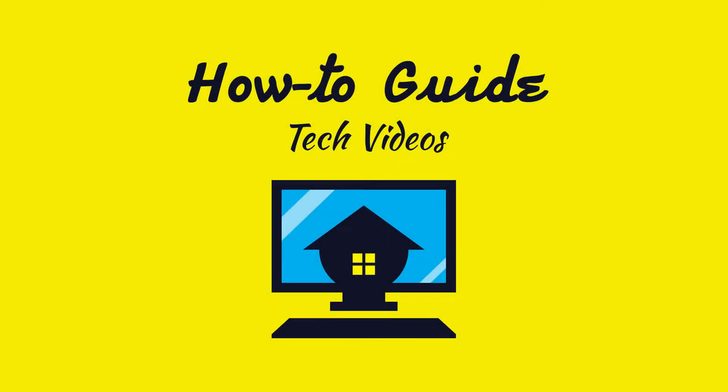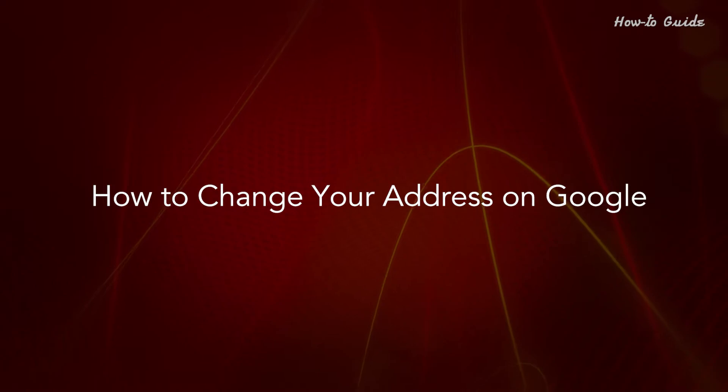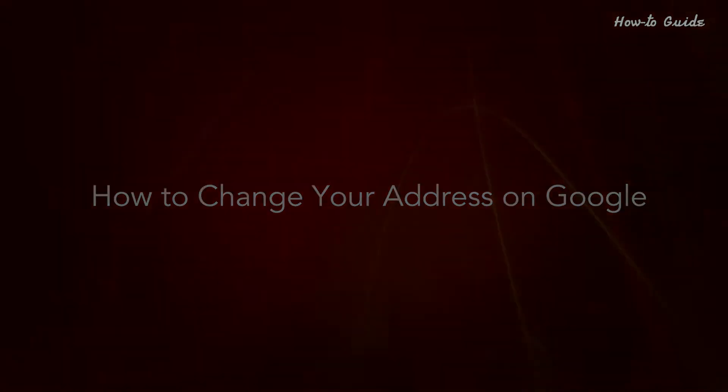Welcome to this tutorial. How to change your address on Google.